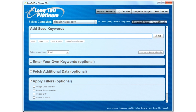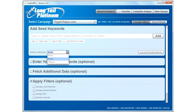So the next thing you want to do is make sure the exact tab is chosen. This will give you the exact number of searches that each one of those terms is searched in Google every month. You have the option of doing phrase and broad, but those aren't going to give you the true number. So always choose exact.